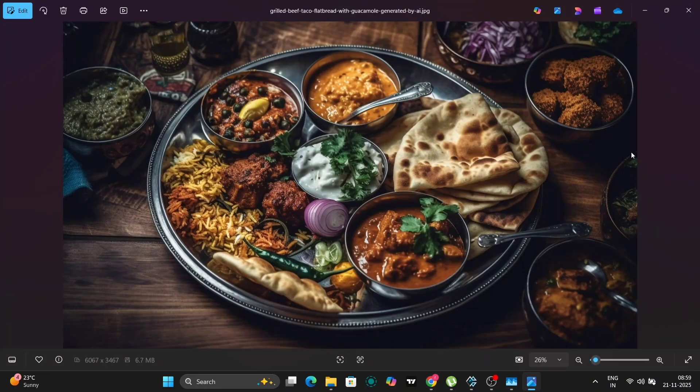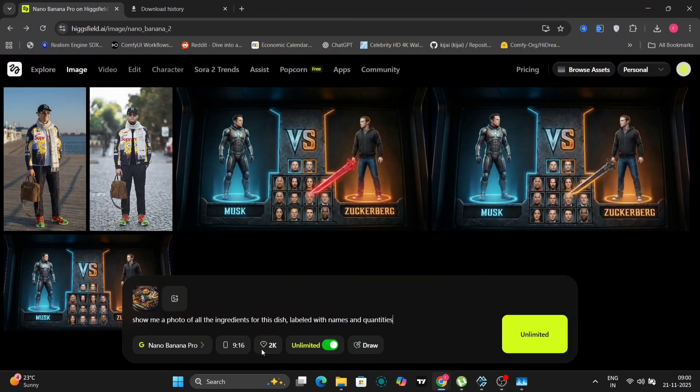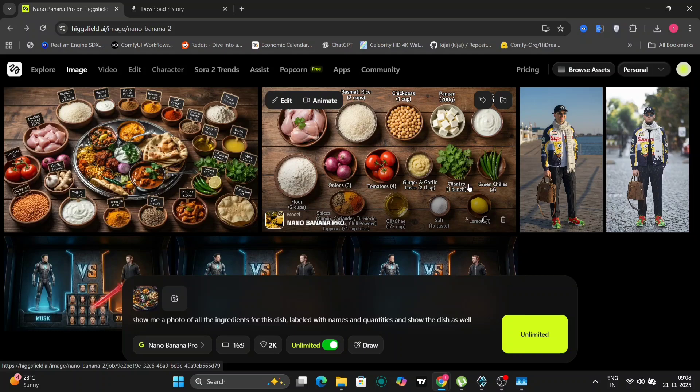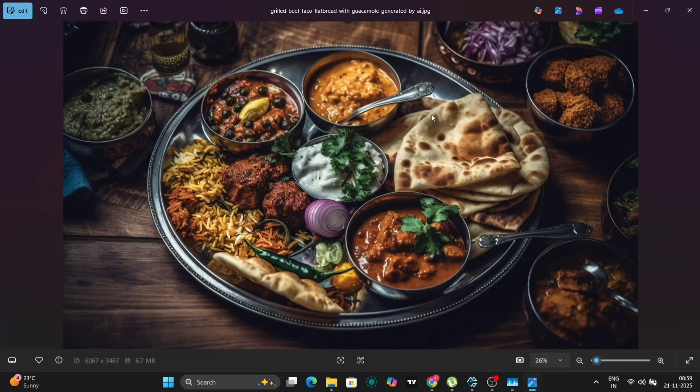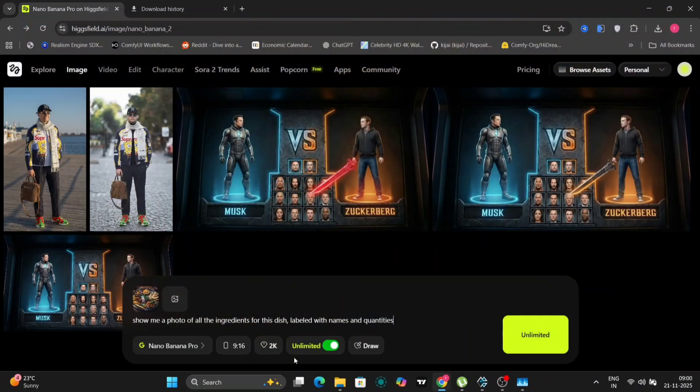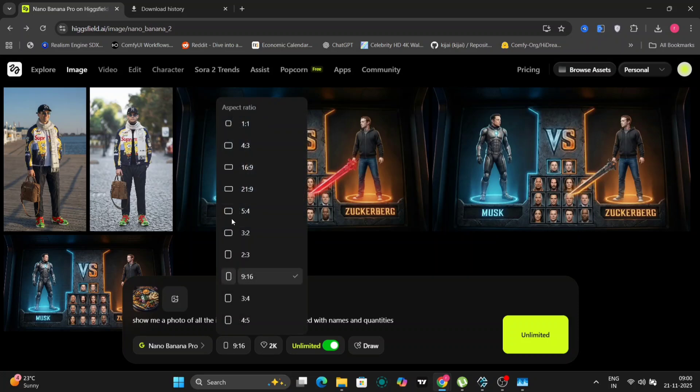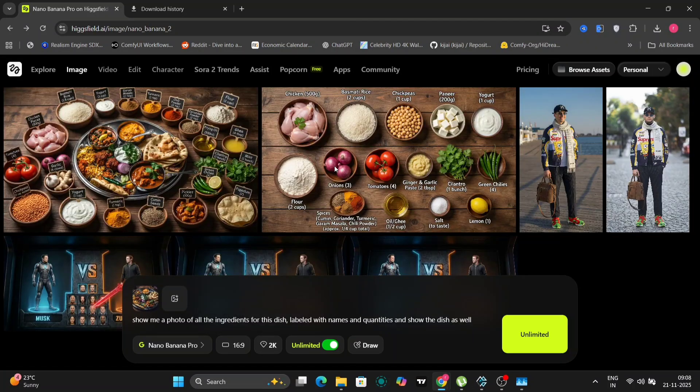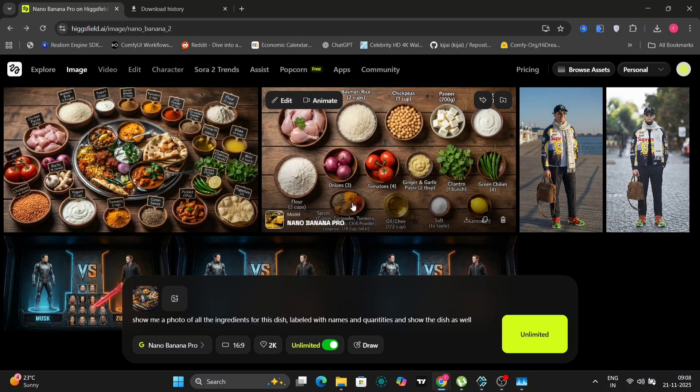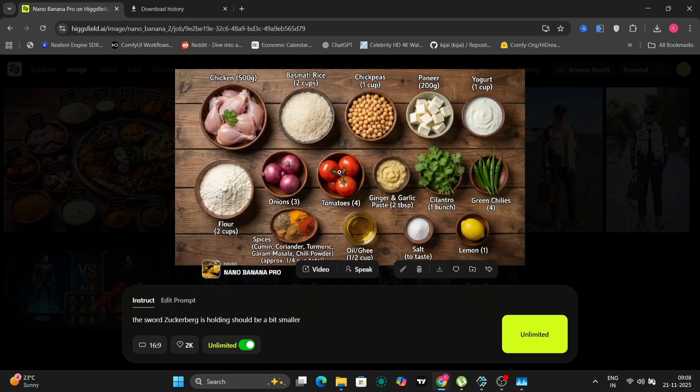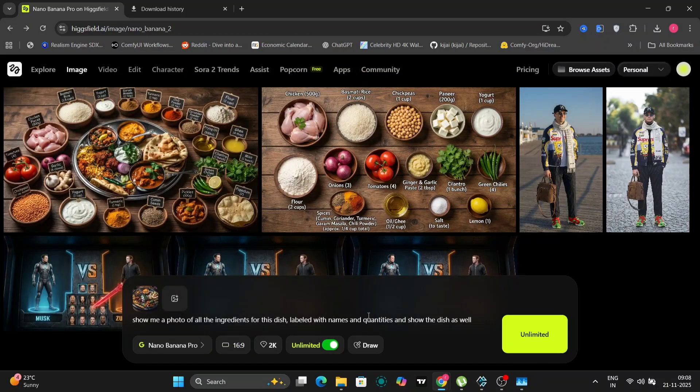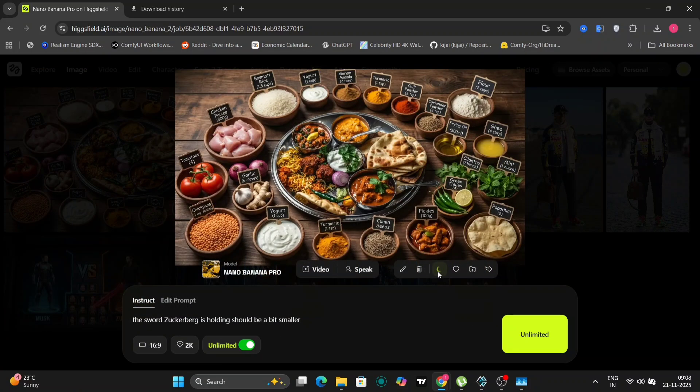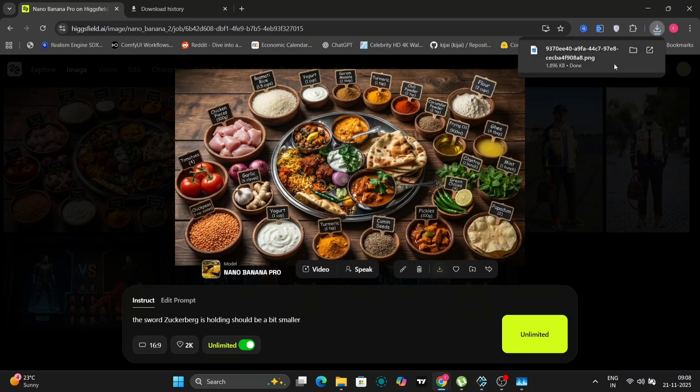Show me a photo of all the ingredients on the dish labeled name and quantities. So we'll take this dish right over here. We'll do 16 by nine because it's that aspect ratio and we'll just click on animated. So the first image was just the ingredient, but I wanted the dish as well. So I edited and wrote show the dish as well. And this is what we got. Looks so good. I didn't even expect it to be like this.